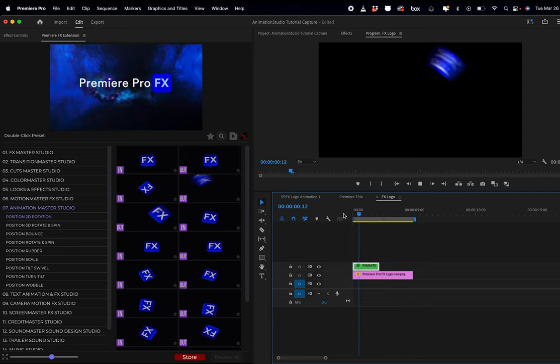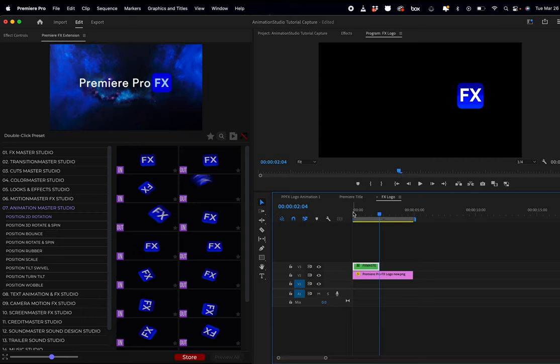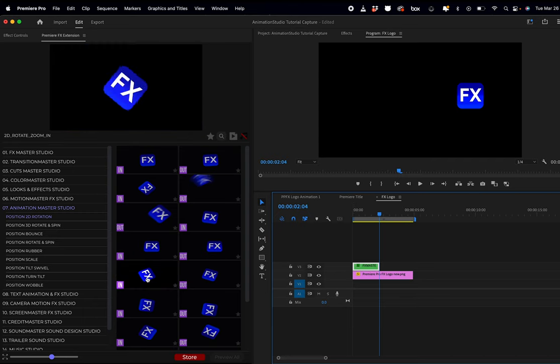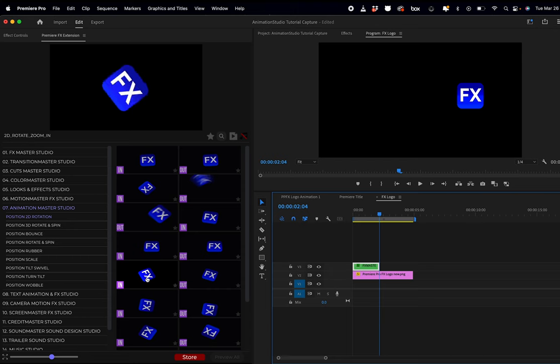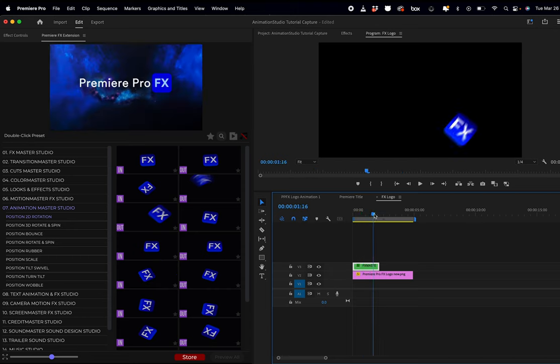If you have this situation where your animation is not working properly, it's only because the anchor point of your logo, of your title, is not centered.